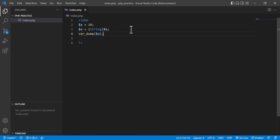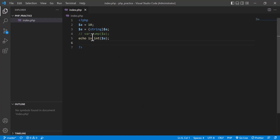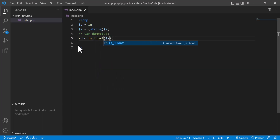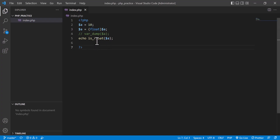Now I'm going to use echo with is_int. You see that this is not an integer anymore because it has been converted to a string. I'll pass variable 'a' and check the output — you will see it is zero, meaning it is not an integer. If I put is_float, you also see zero. Now if I convert it to float and check is_float, then if I refresh, you will see it returns one, meaning it is true — it is now float.